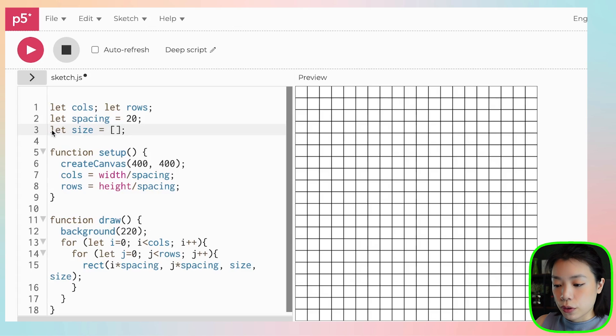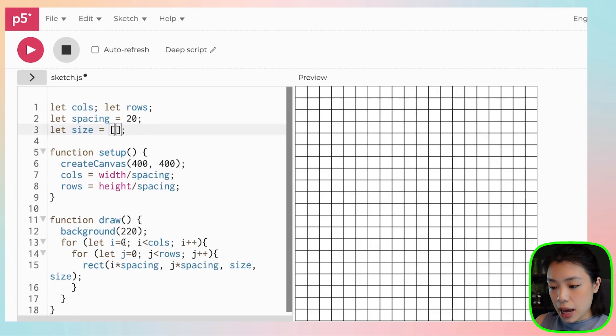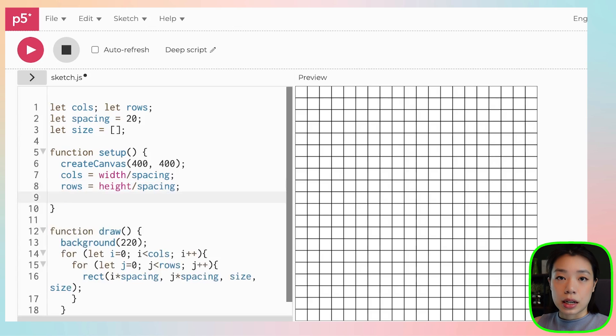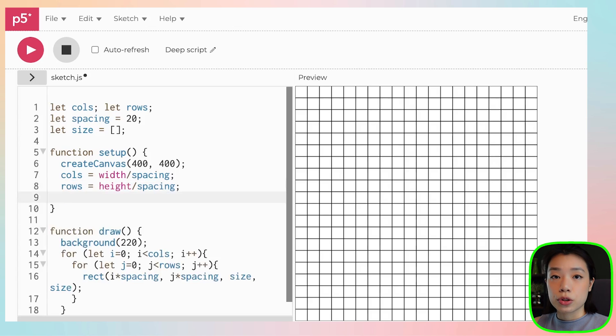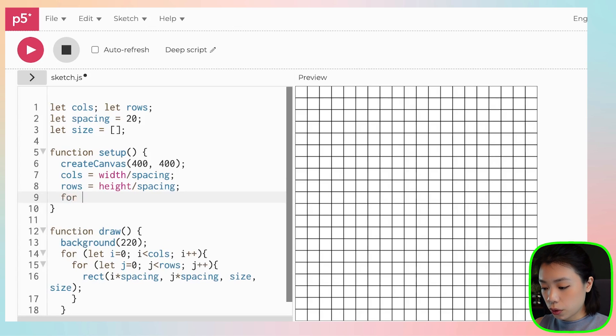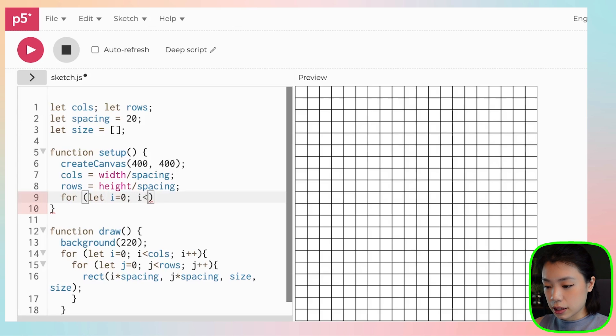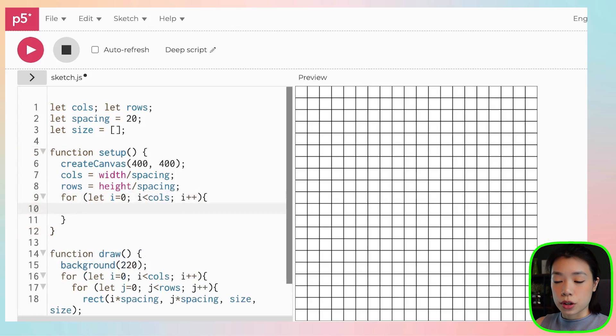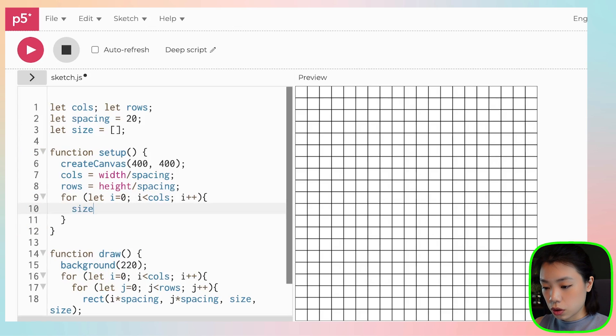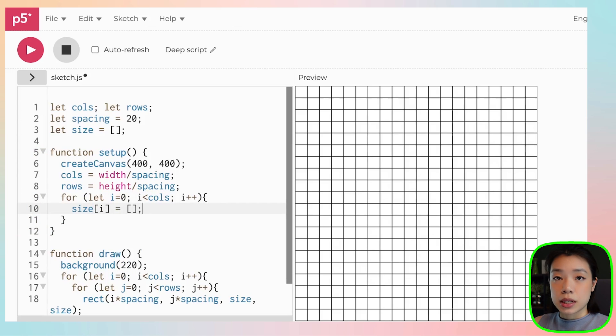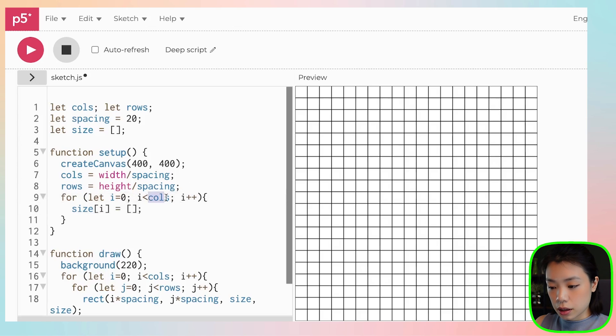So we first start by declaring an array, called size. And then within the setup function, we're going to create this 2D array, and we can use a nested loop to do that. So for let i equals to zero, i less than cols, i plus plus. Within the first loop, we want to create empty arrays of the size columns.